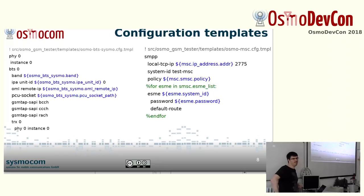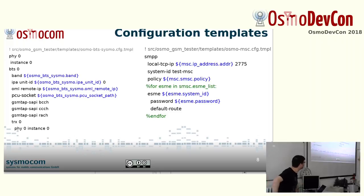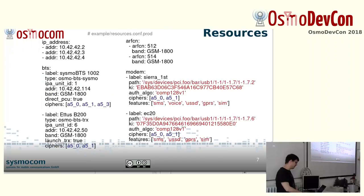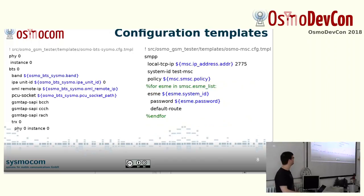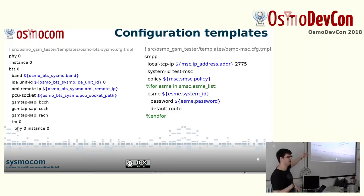We support configuration templates, which is what we use to configure the different processes and resources. Since we allocate IPs dynamically, we have to set up all the VTY configurations to match each other so they can connect each time. We have templates for each of them which we fill in dynamically. Some stuff like the IPA unit ID comes directly from the resources config. Some items are added by the test itself — for example, if you are testing an ESME, you can add it to the MSC/SMSC config and it will be generated into the template on the fly.